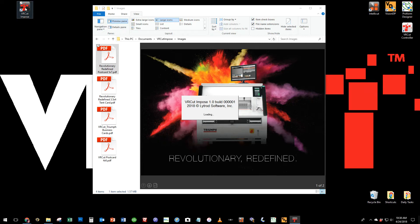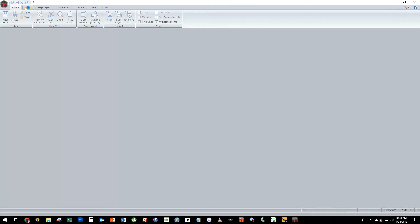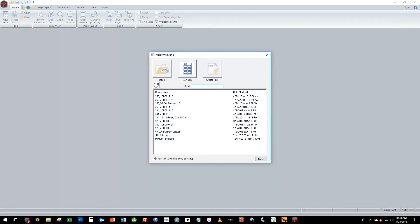VRCut Impose is the first of the two components of the VRCut solution. This is the component that imposes your artwork, merges variable data, or splits variable PDFs into an imposed document that you will print and then cut with the Triumph Cutter with the VRCut controller component.